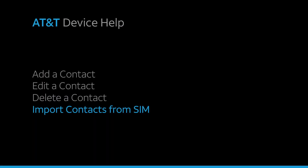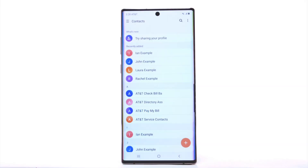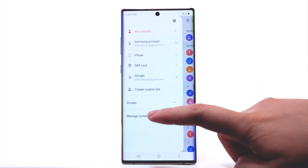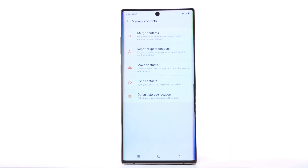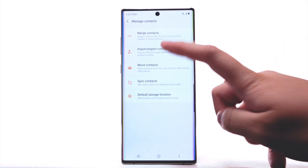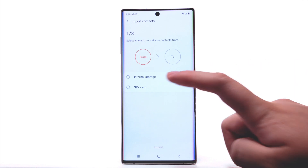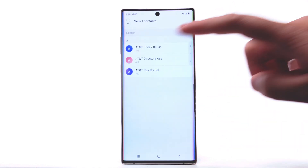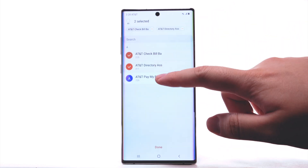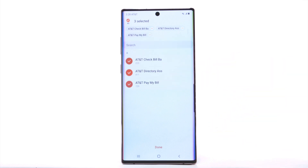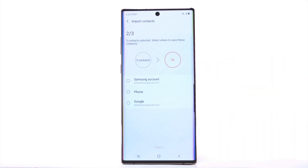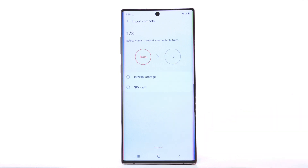Import Contacts from SIM. From the contacts list, select the menu icon. Select Manage Contacts. Select Import Export Contacts. Select Import. Select SIM Card. Select the desired contacts to import, then select Done. Select the desired save location. Select Import. Contacts will now be imported.